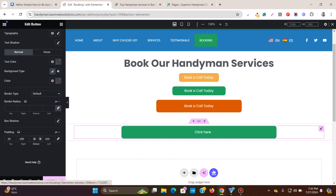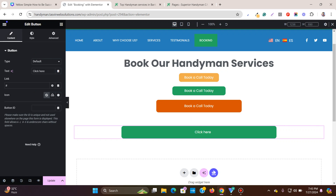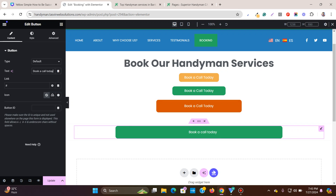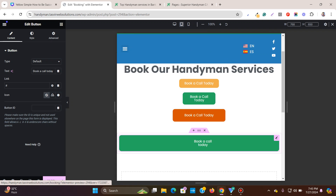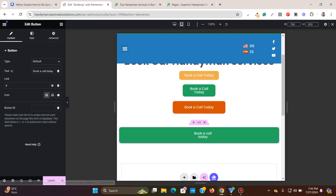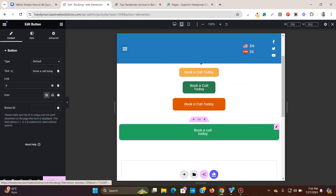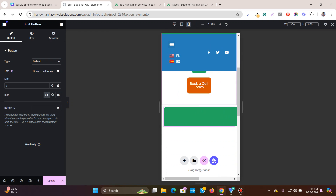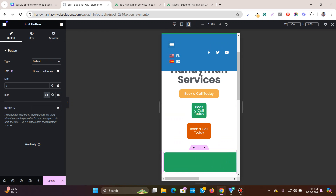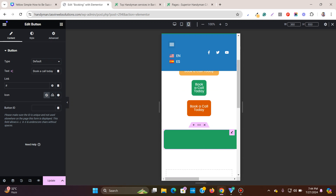So you have increased the size of the button — let me type in 'Book a call today.' It looks fine on desktop, but when you go to the tablet version, you can see that it breaks, because padding takes up space on both sides. And on the mobile version, the button doesn't even fit.